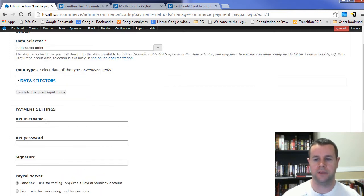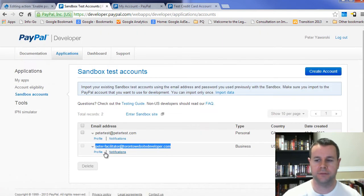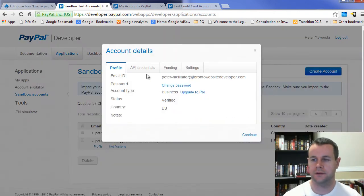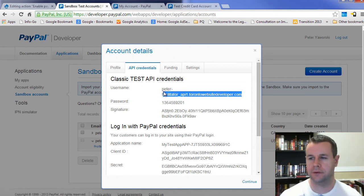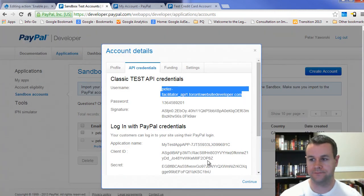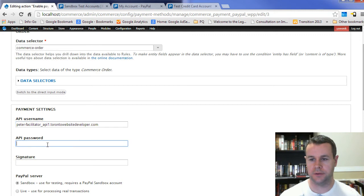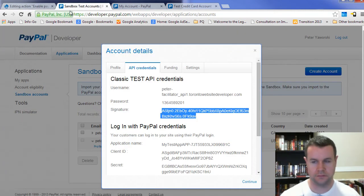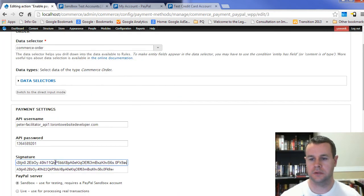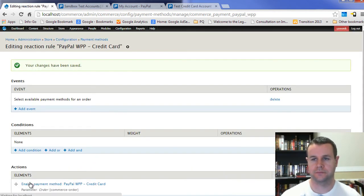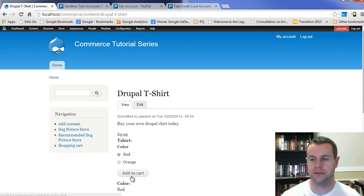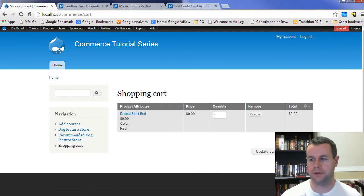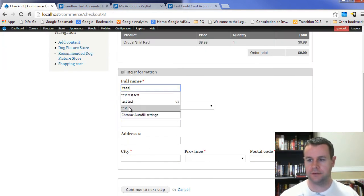Here for the API username, password, signature, you get this from your live account. If I go into my Sandbox accounts here, I'm going to go to profile. And you'll see here, I can go to API credentials. And right here, I've got my username. I'm going to copy this. Go back over here, username. I've got my password. Again, copy this. And then I'm going to copy this signature. And then I'm going to save this.